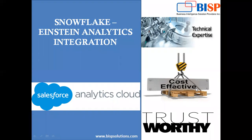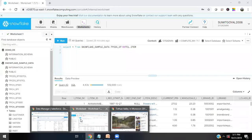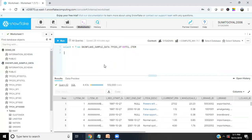The few things you would be required for performing integration: number one, you must have a Salesforce Einstein Analytics cloud subscription, which I've already got. The second thing you would be needed is the Snowflake registration, and I've already done that also. That's my Salesforce subscription I'm using. I'm using a trial account here, a trial version for testing it out. And once all goes well, I will go for a registered version or a proper subscribed version.